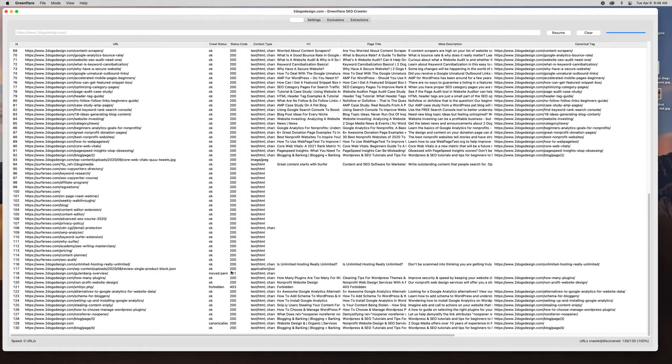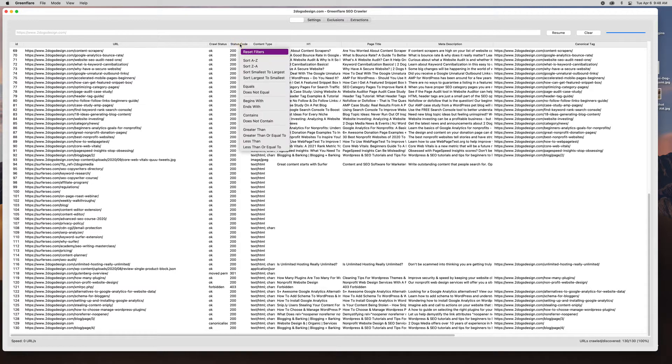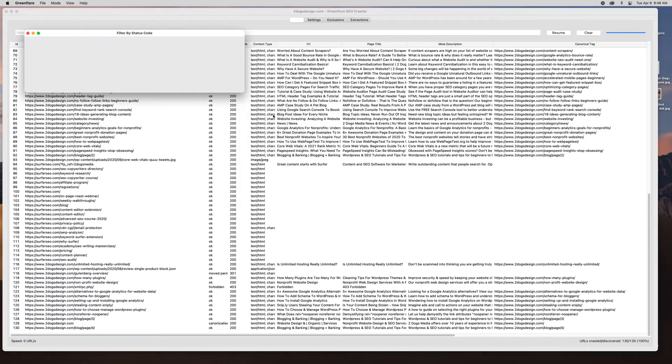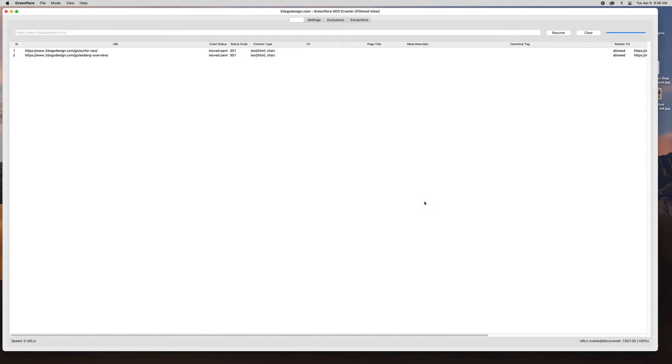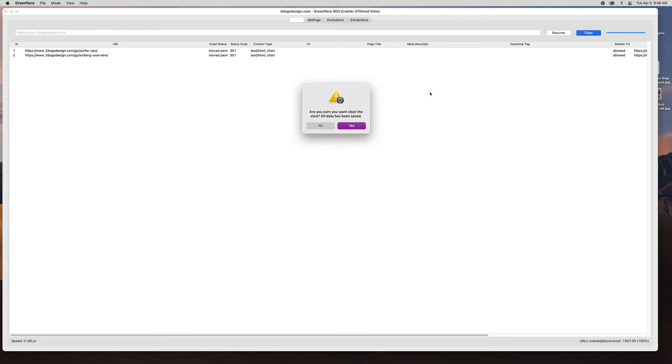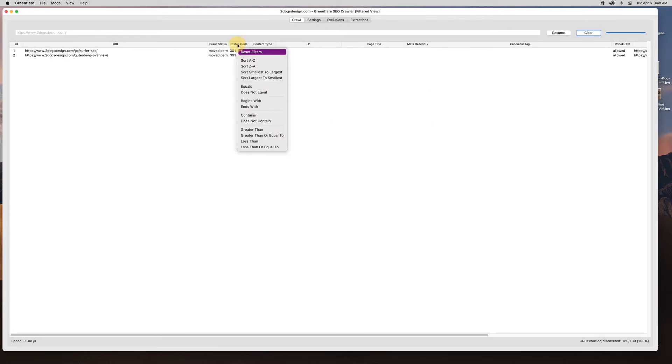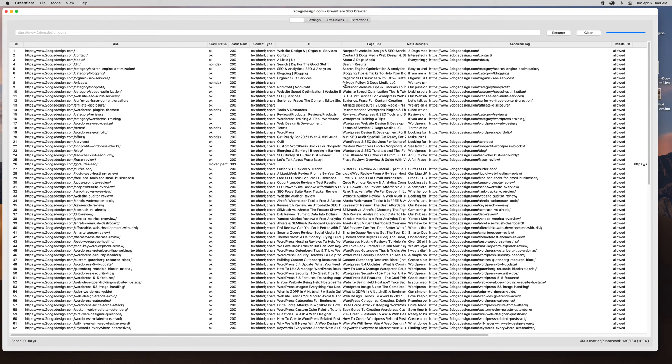So now I can just quickly see and you can do filters. So if I wanted to do a filter just so I can see my 301s, I can do okay. So I only have two 301s. Okay, Gutenberg overview and the Surfer SEO. So I'm looking pretty good there. So I would just reset filters, it'll take me back and that's it.